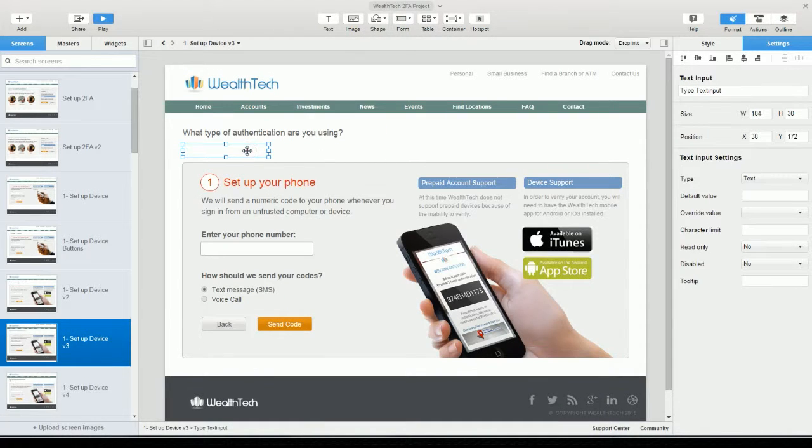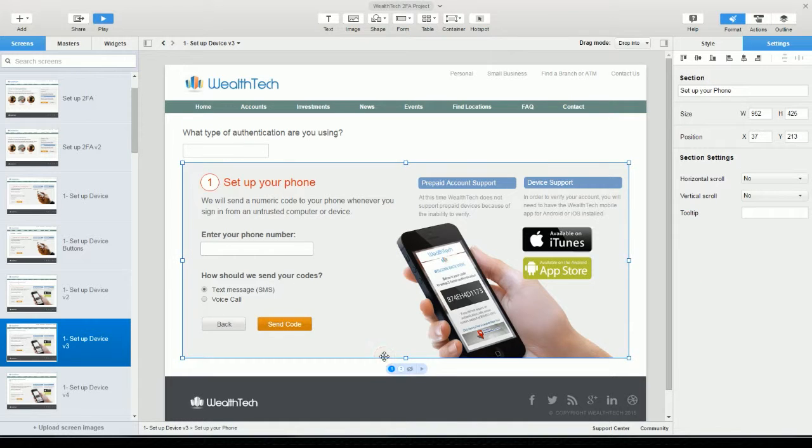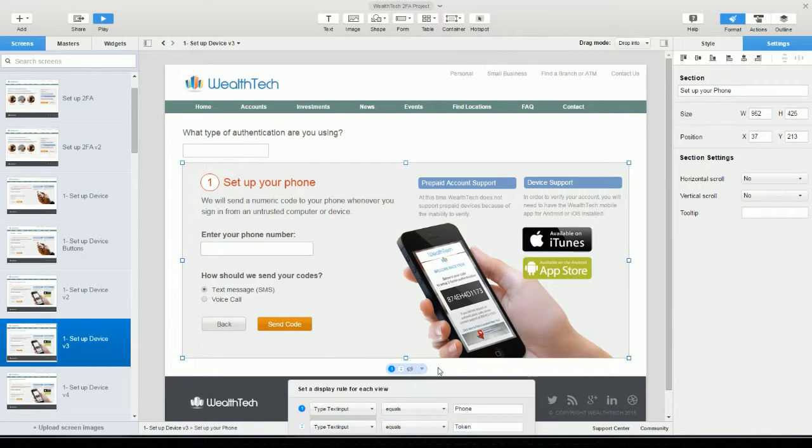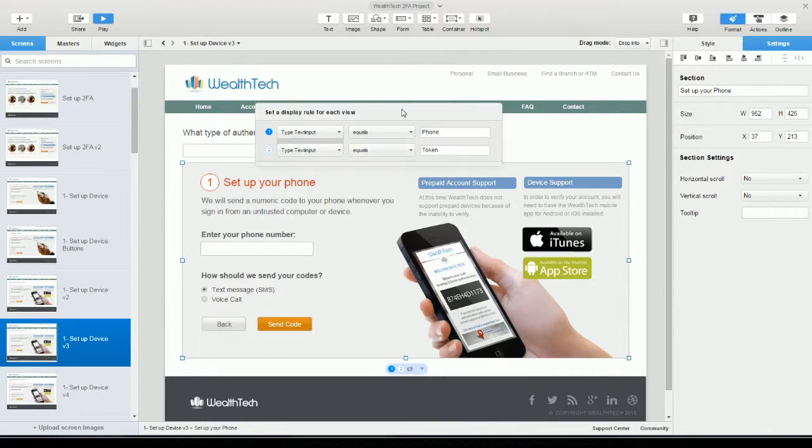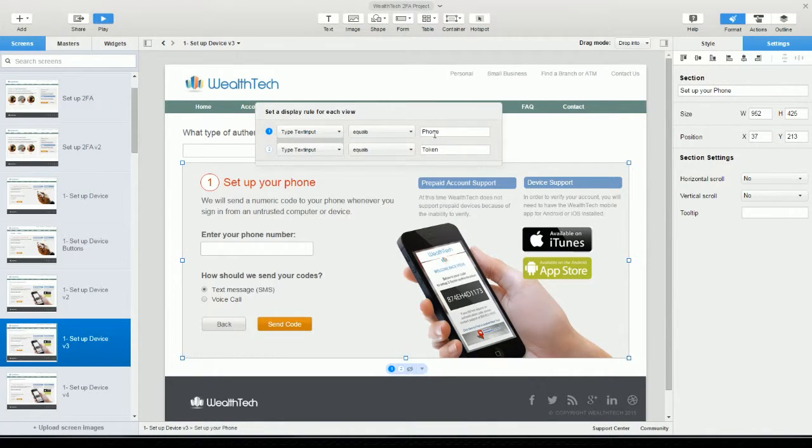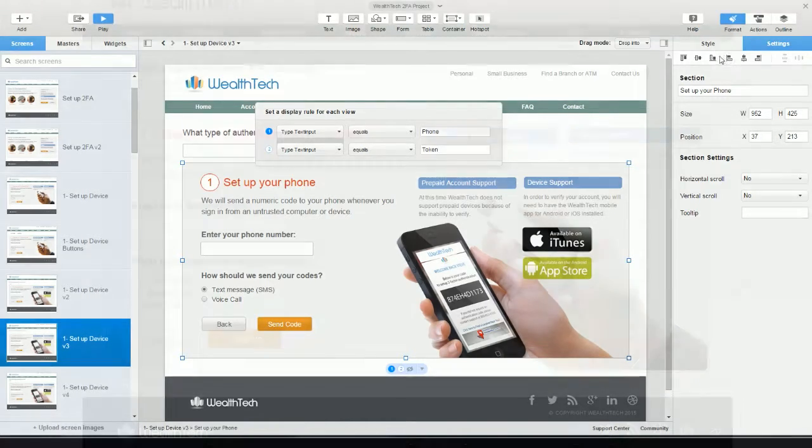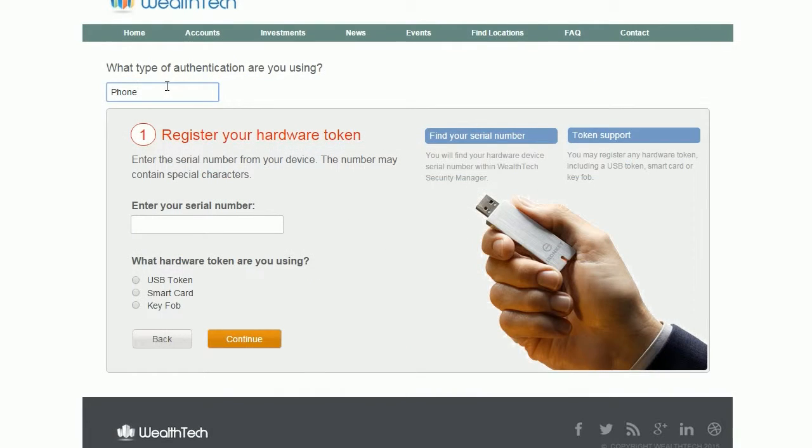On this page here, I've used a text input to drive the view. And you'll see here that the rules are very similar. So when they type in one of these words, either phone or token, it's going to drive the view.